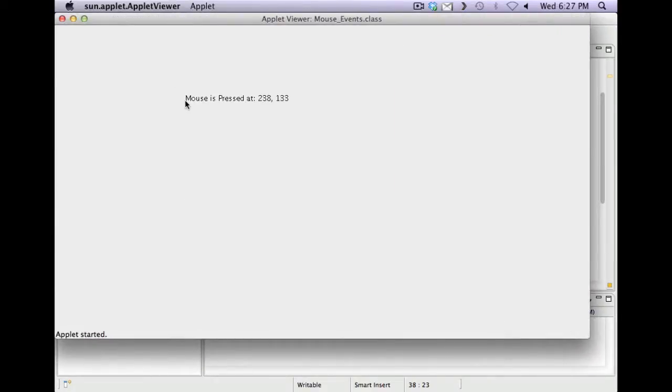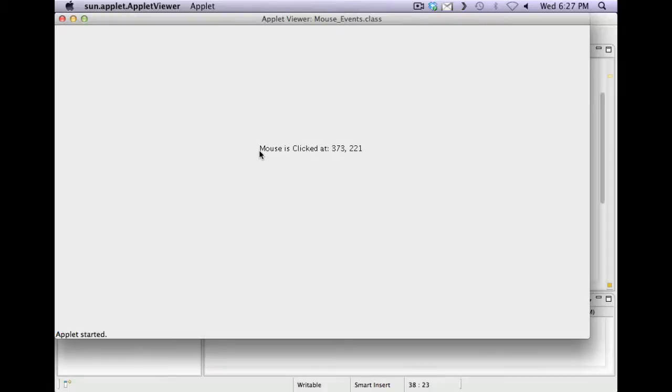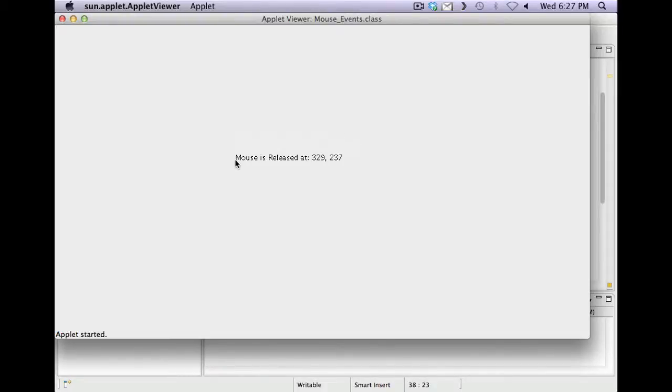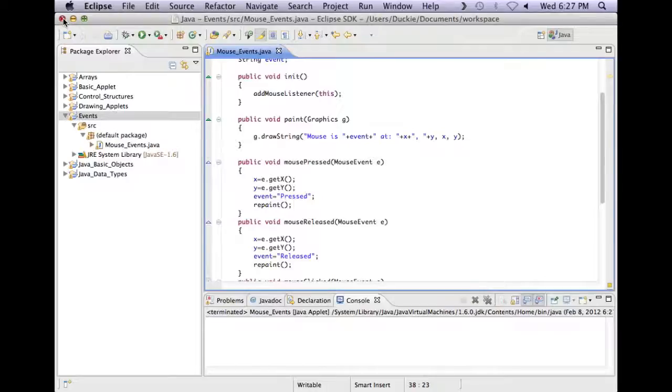So I've only got content in pressed, released and clicked. So wherever I click, release or press in my applet, it should tell me where that happened and what it was that happened. So pressed, released, clicked. So it's clicked if it presses and releases in the exact same position. If you press and release somewhere else, it's a press and a release.